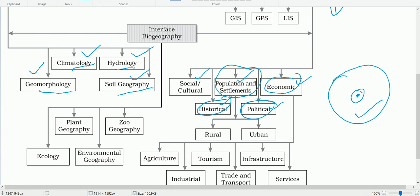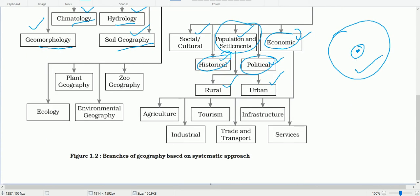Population and settlement geography is again subdivided into rural geography and urban geography — rural geography studies villages while urban geography studies cities and towns. Economic geography likewise has subfields including agricultural geography, tourism geography, industrial geography, transport and trade geography, and services geography.